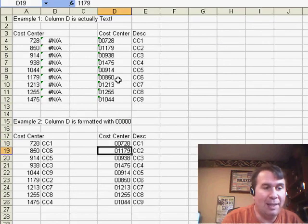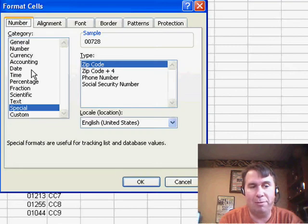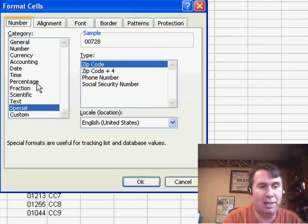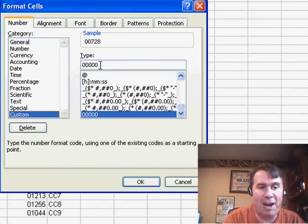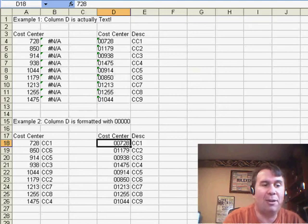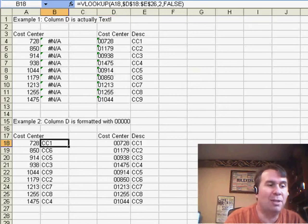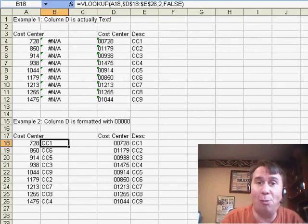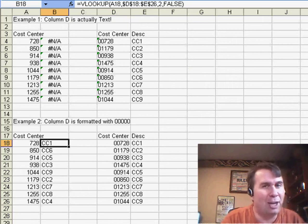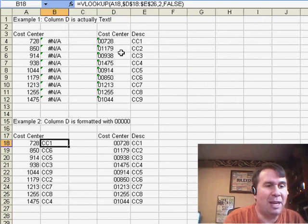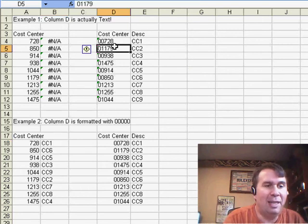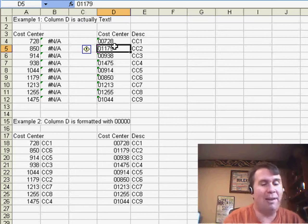Now, if they had gotten this in by using a custom number format, so I'll do Format Cells, the custom number format of 1, 2, 3, 4, 5, 0s—if that's how they're adding the leading zeros, the VLOOKUPs are going to work. So the fact that the VLOOKUPs aren't working almost for sure tells me that what we have is someone has entered the lookup table as text instead of numbers.